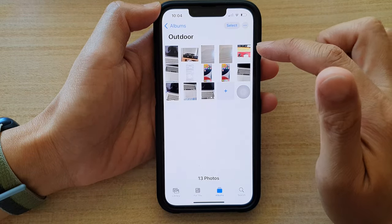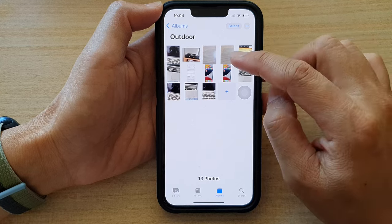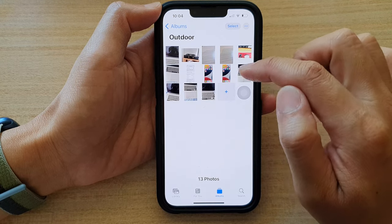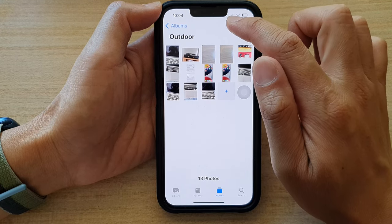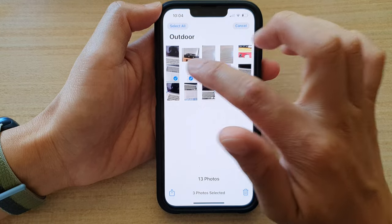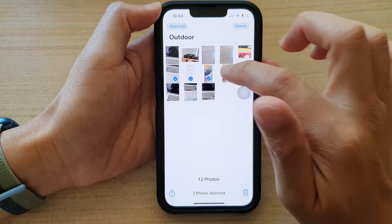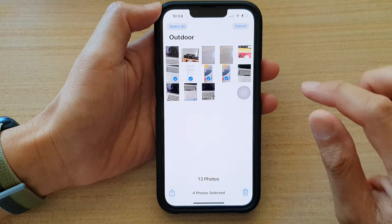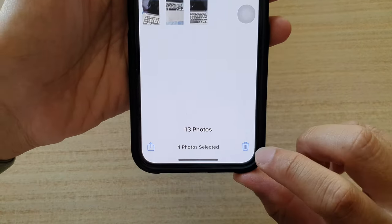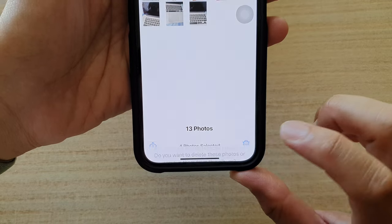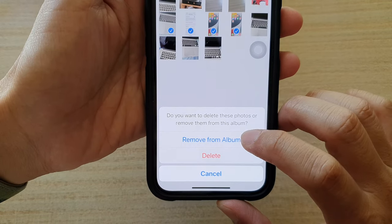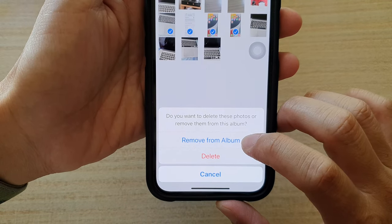That is how you can add more photos to the album. If you want to remove them, you can tap on the Select button, then select the photos that you want to remove, and then tap on the trash icon at the bottom corner. Then tap on Remove from Album.